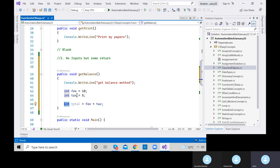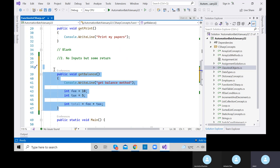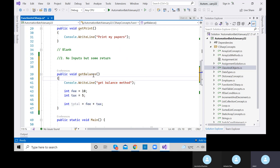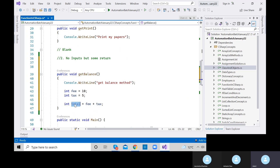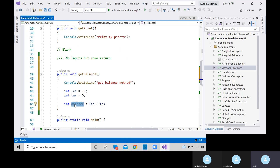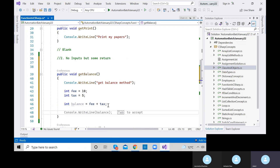This is a simple method with no argument and no return type so far. But we want this 'getBalance' method to return the total amount — the balance. To return the balance, just use the return keyword: 'return balance'. This makes it a no-input but some-return method.